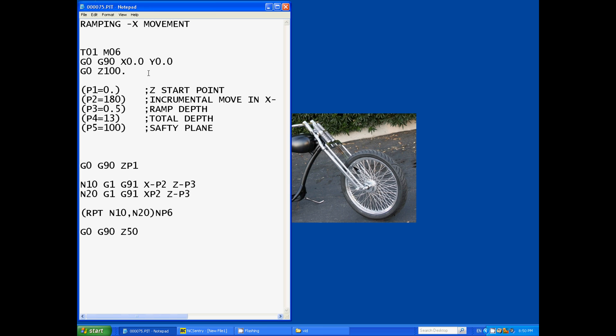The start and finish of the program hasn't really been done but if you're watching this video I'm sure you know how to position a cutter before doing some machining and send it home as well.